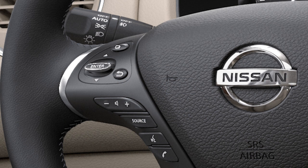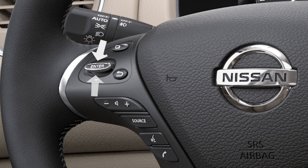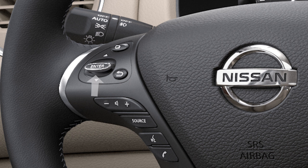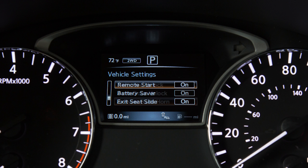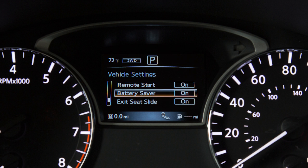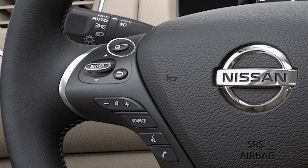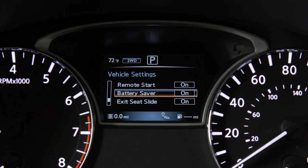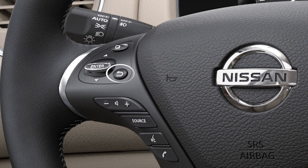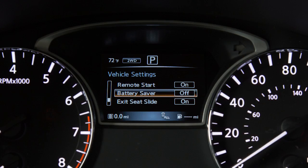The vehicle information display can be changed using the button with the square icon, the back button, the up/down arrows, and the enter button. Push the switch up or down to navigate through items. Press the button with the square icon to enter menu items and press the enter button to change or select an item. Press the back button to go back to the previous menu.